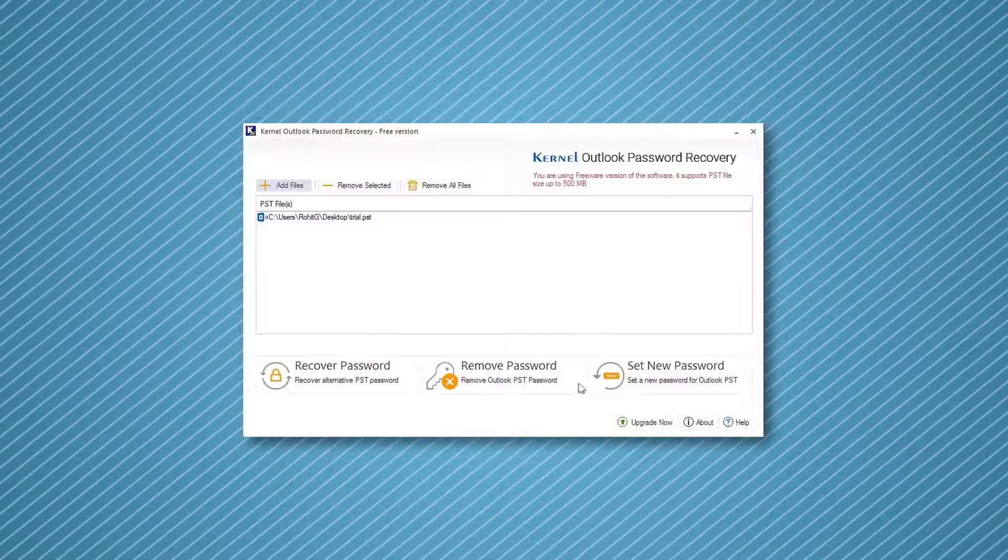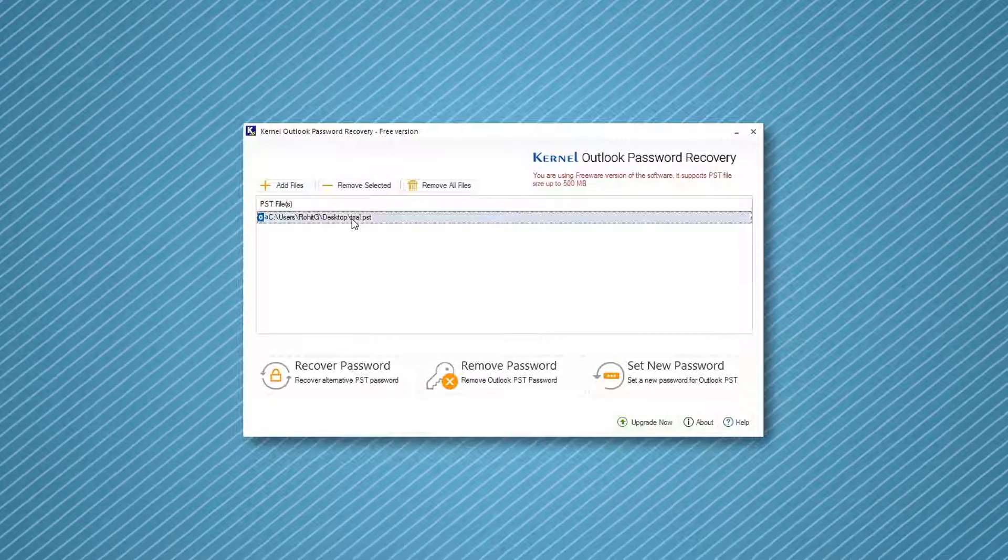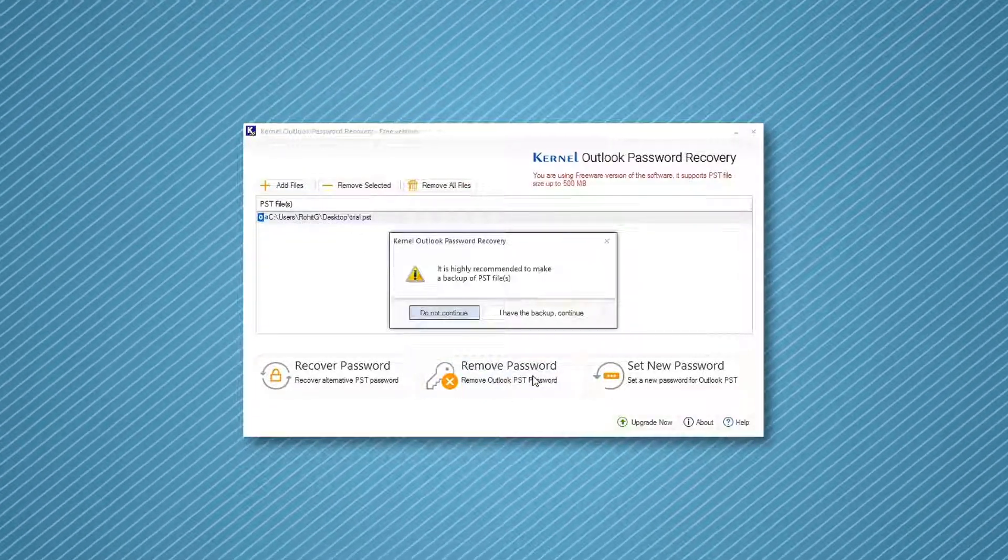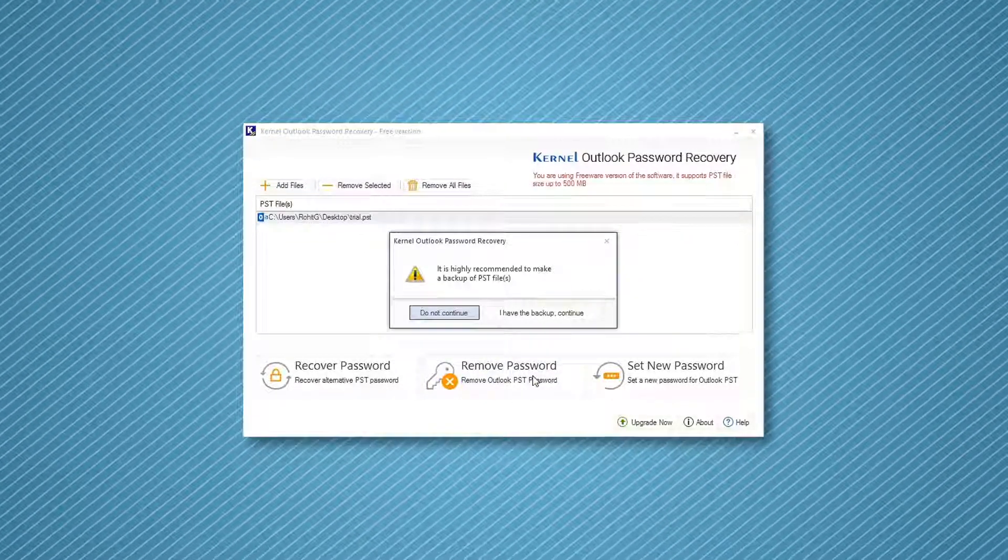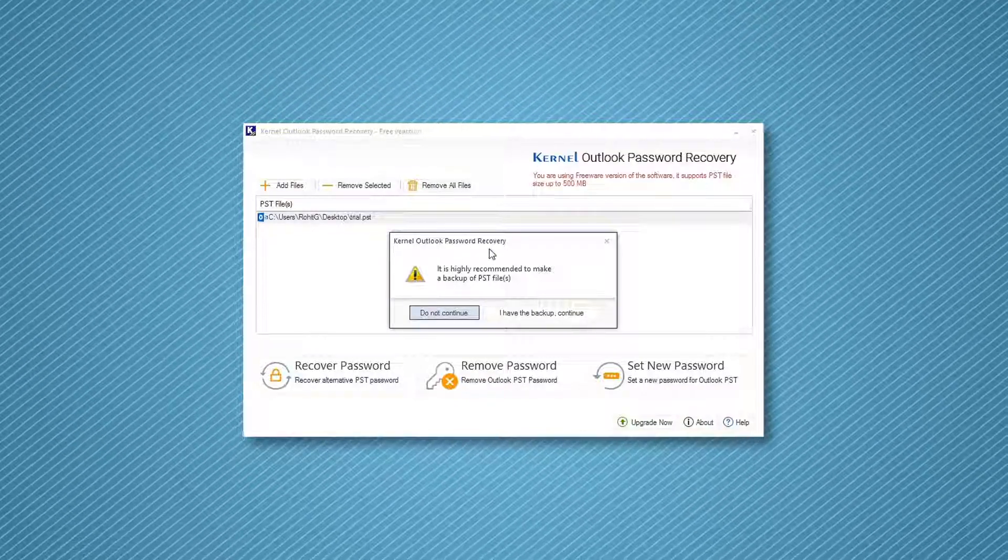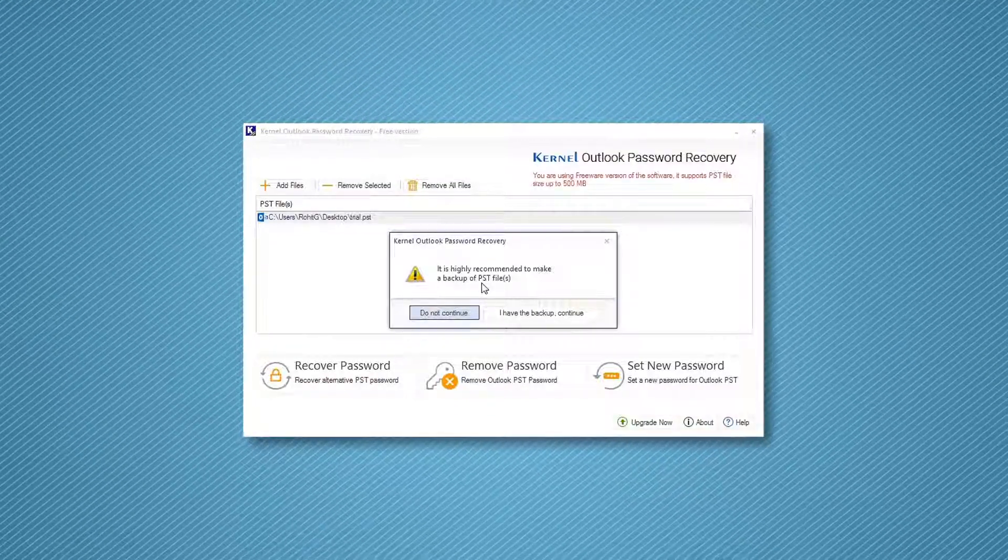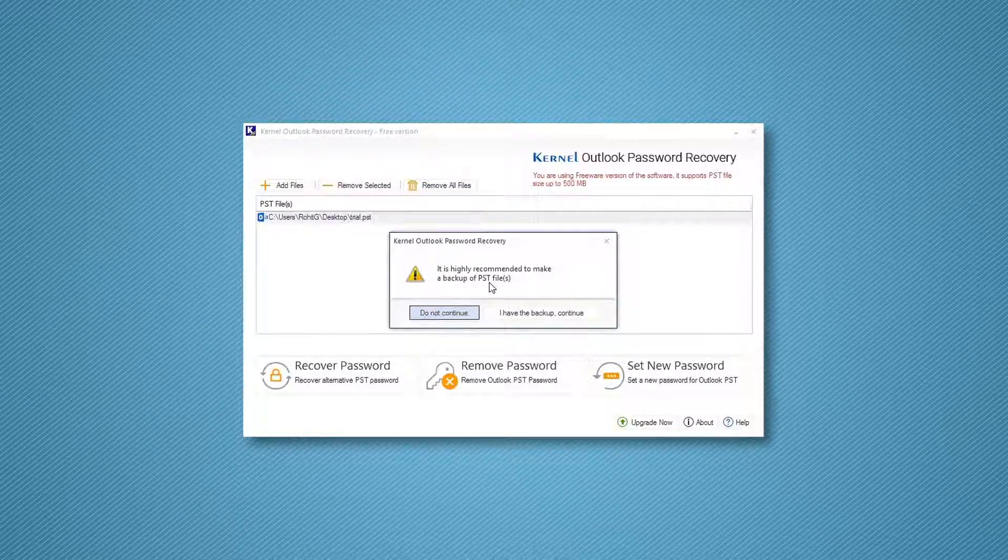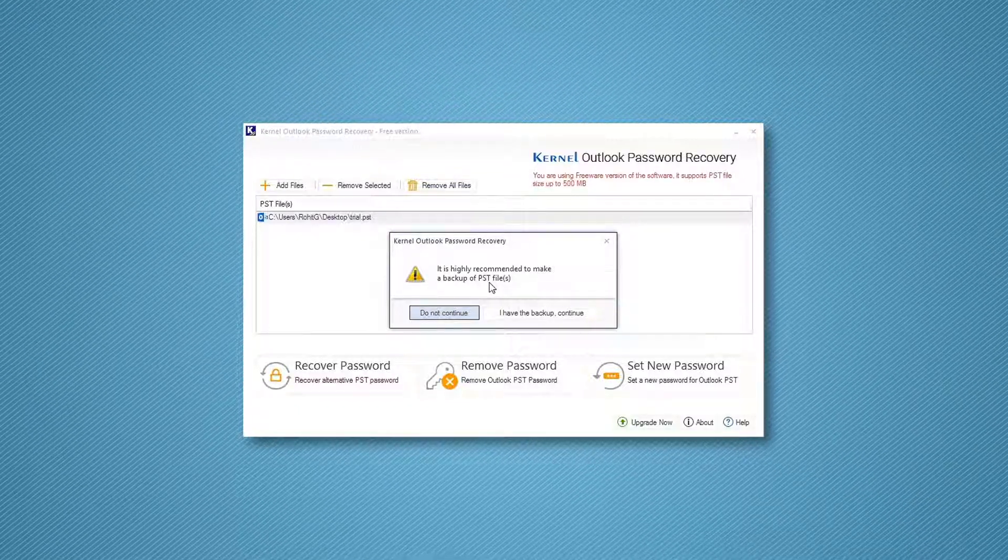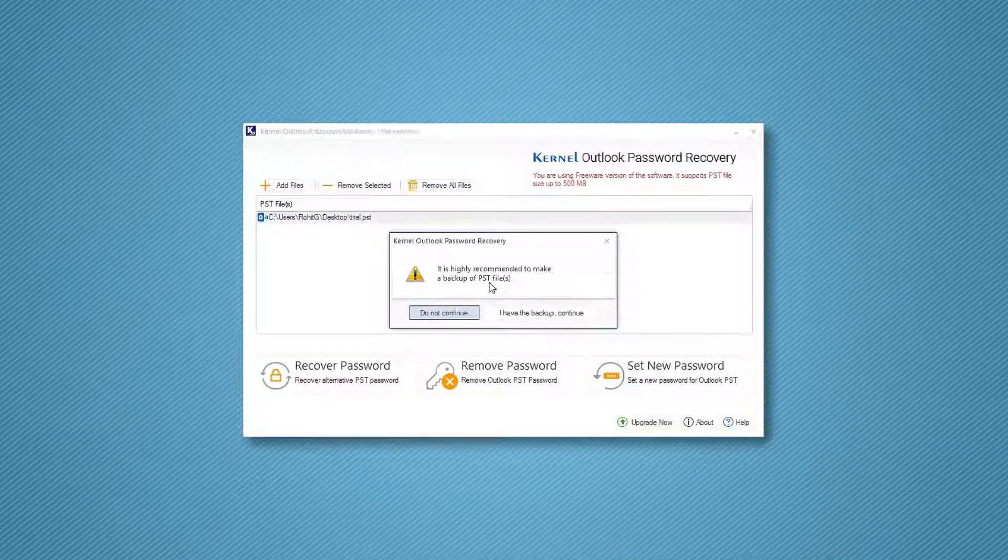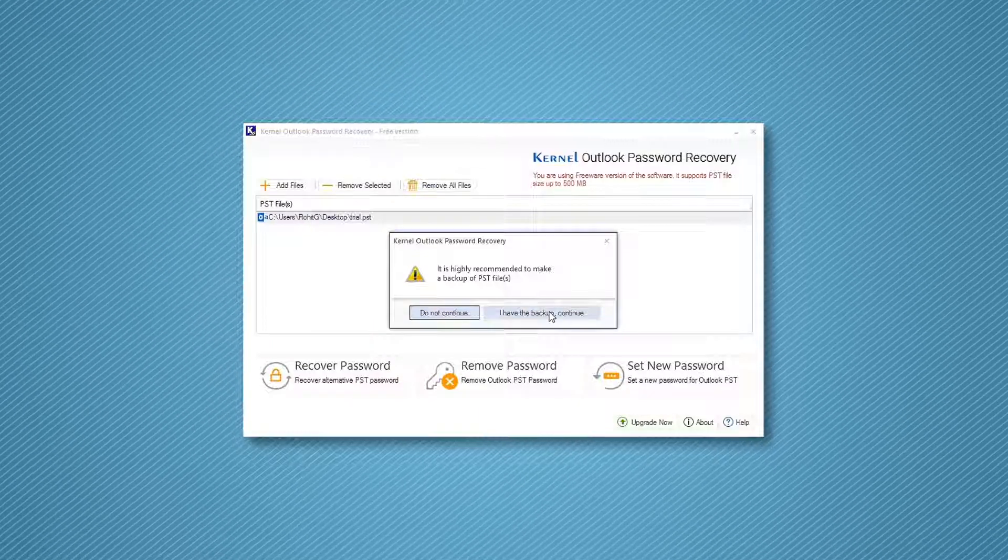After adding the PST file, select it and then click Remove Password to unlock the PST file. A pop-up will appear on the screen to warn you about creating a backup before proceeding to this step. If you have already created a backup for the file, then click I have the backup continue.